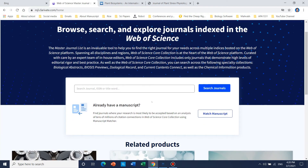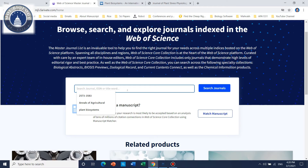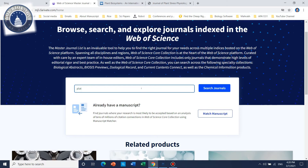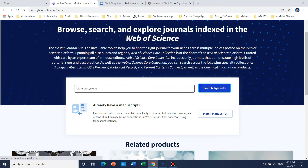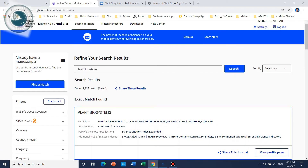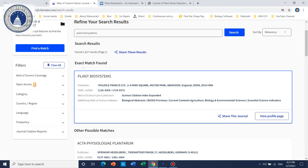Once the site is open, whatever journal you want to check, you can check whether that journal is SCI or not. Let's take a random example. You can write the name of your journal or just the ISSN number. Here I want to check 'Plants Biosystems', so I'll search for that.